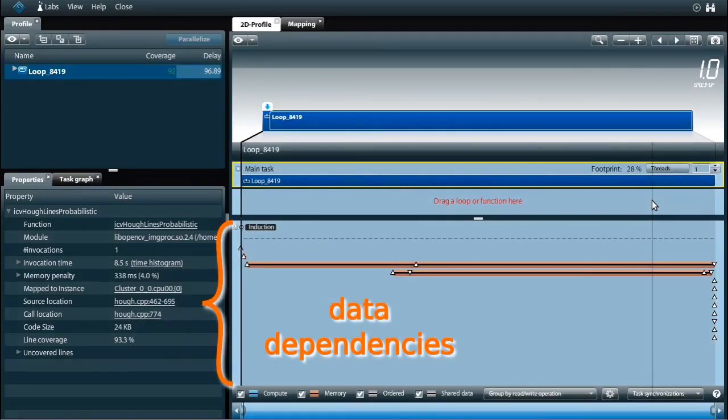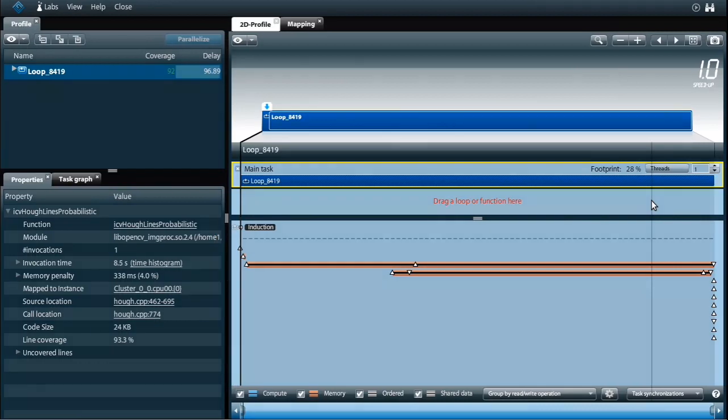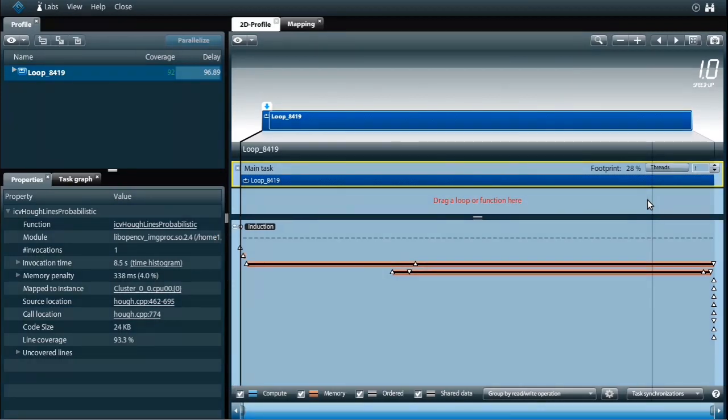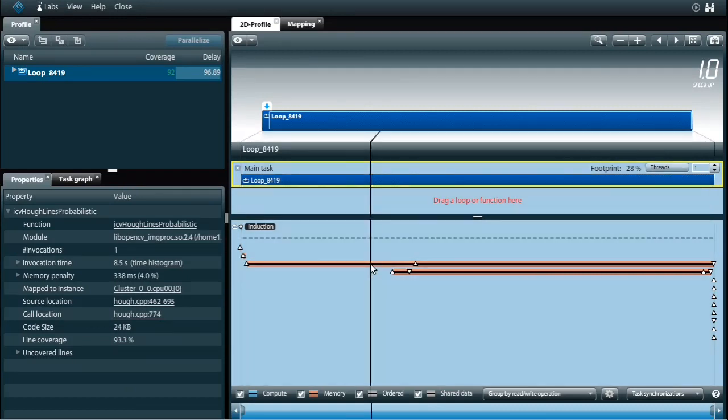These data dependencies summarize the behavior of the program. They tell me that the loop iterations share data with each other. To run the loop in parallel without data races I need to make sure that all shared data is properly protected.